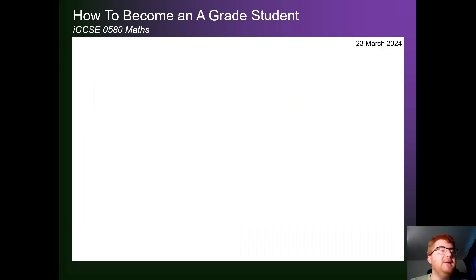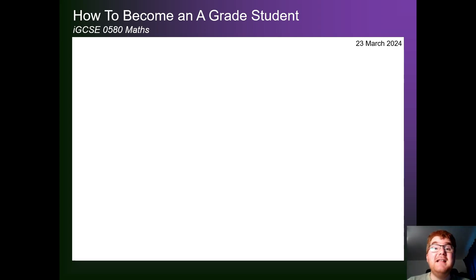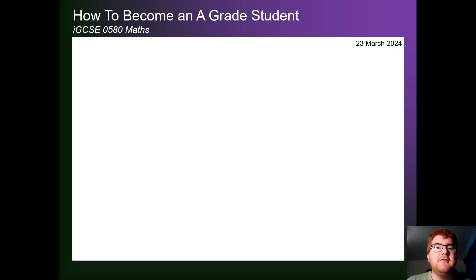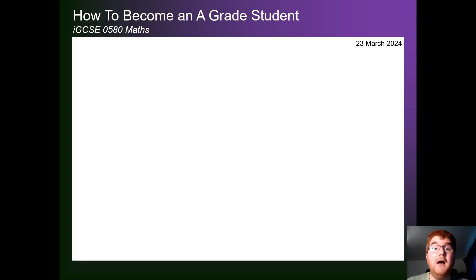If you want to pick up on those five key topics and be aware of the key topics that will be on the exam, check out the prediction videos. I've got the IGCSE 0580 and the IGCSE 0607, so you're best prepared for the exams coming up.